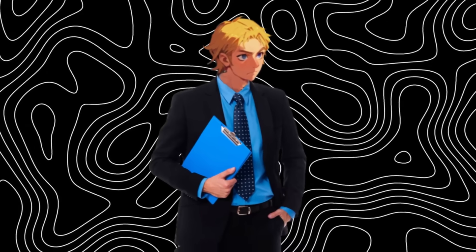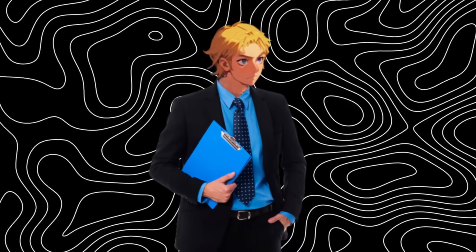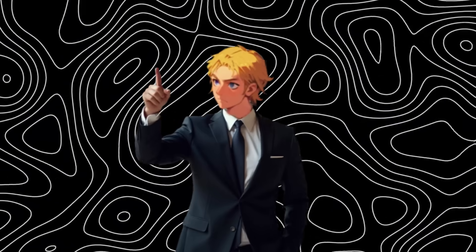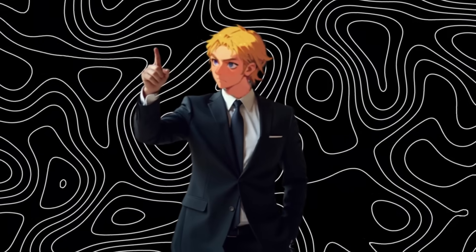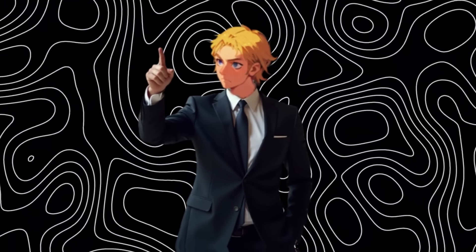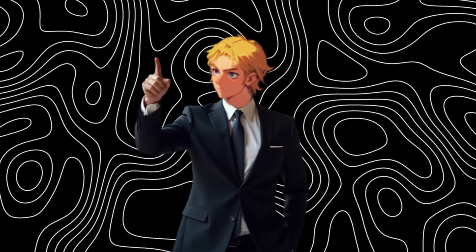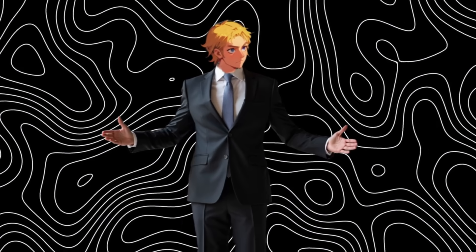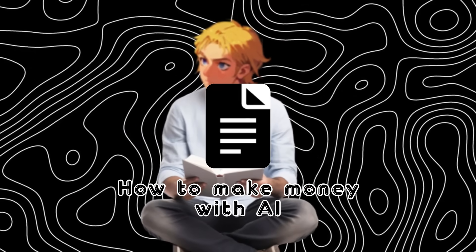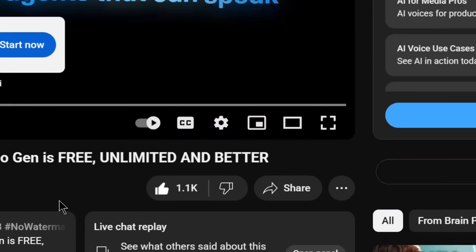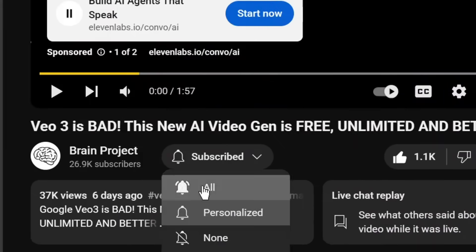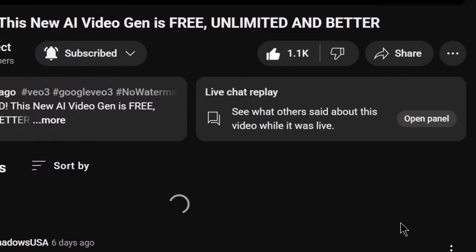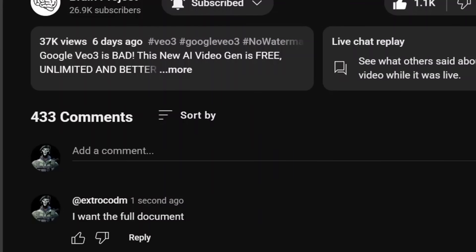Now do watch this video till the very end before creating your account. I repeat, do not create your account before watching this video till the very end. If not, you may not be eligible. Also, I have created a document on how to make money with AI. If you want it, all you have to do is like the video, subscribe, and comment. I want the full document, and my bot will be sure to send it to you.